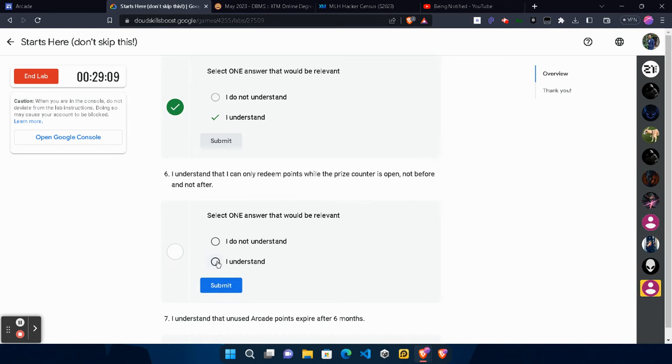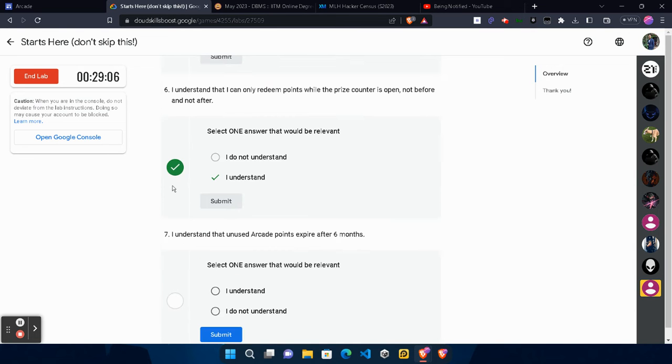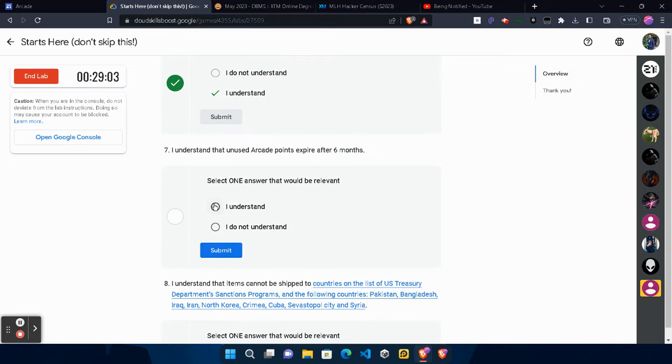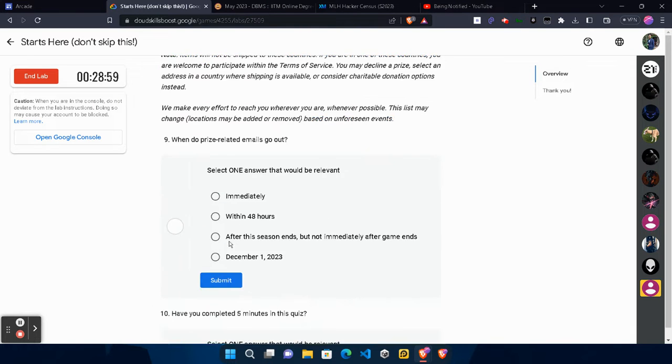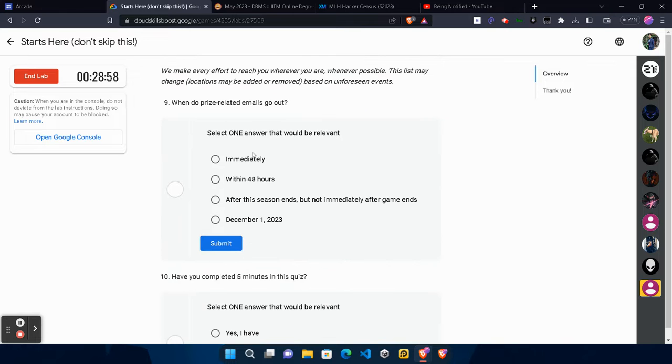If in any case you clicked I Do Not Understand and got a red cross, then don't worry, you can click on I Understand and click Submit.